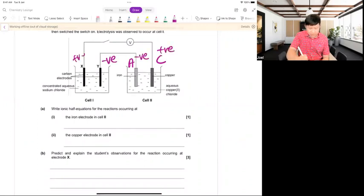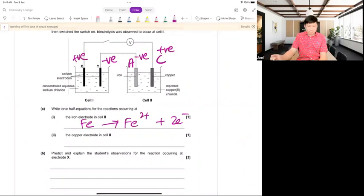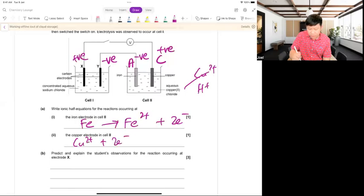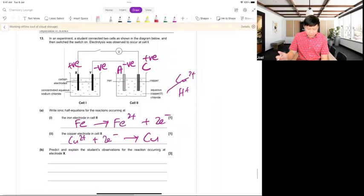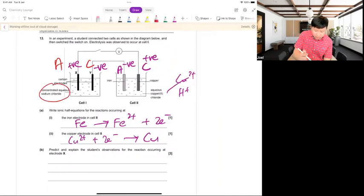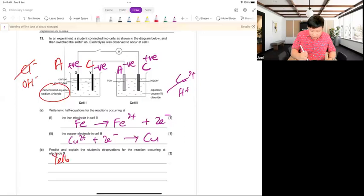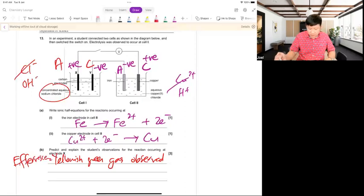So iron is the anode: Fe → Fe²⁺ + 2e⁻ or Fe³⁺. The copper electrode is the cathode; Cu²⁺ + 2e⁻ → Cu. For electrode X, with concentrated chloride: Cl⁻ versus OH⁻ — since concentration is high, Cl⁻ is preferentially discharged. So yellowish-green gas (Cl₂) — effervescence of yellowish-green gas observed at X.